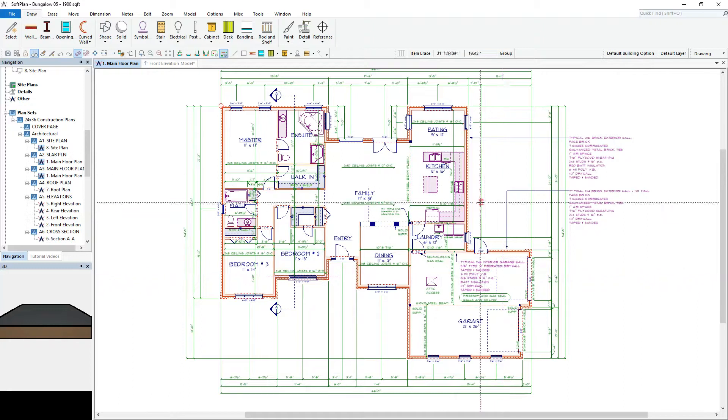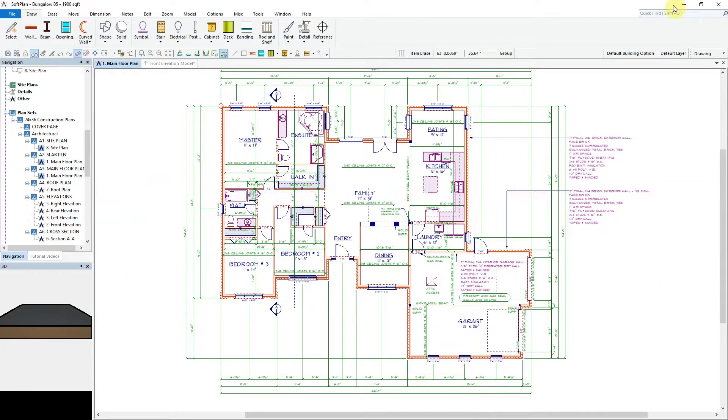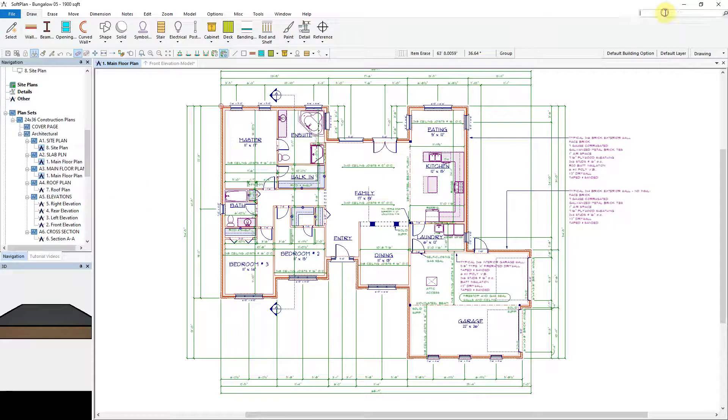SoftPlan's quick launch command, located in the upper right hand corner of the drawing screen, will allow you to type in and search for a command and have SoftPlan automatically launch into that command for you.